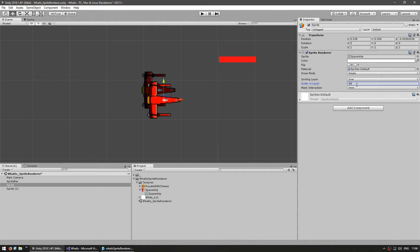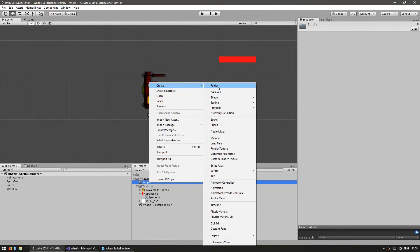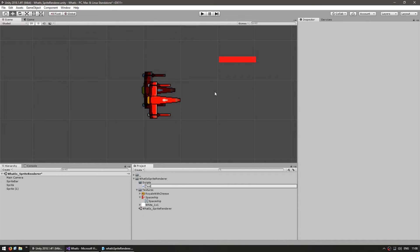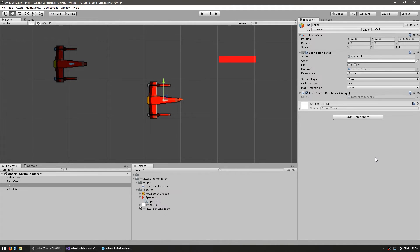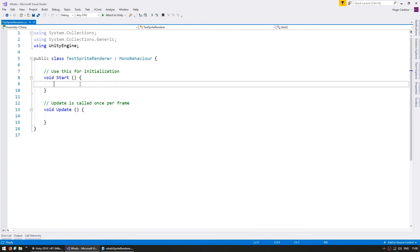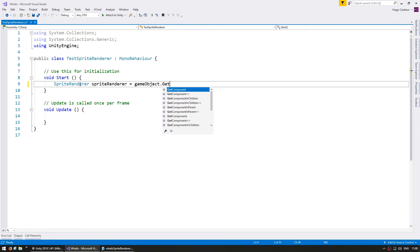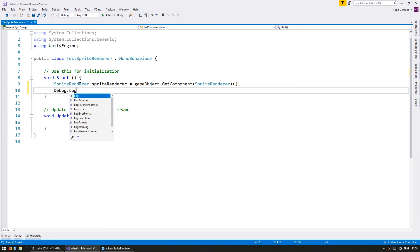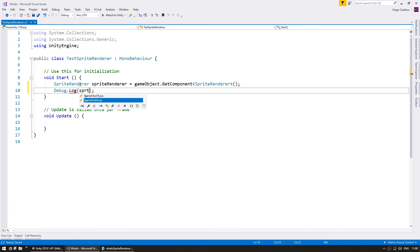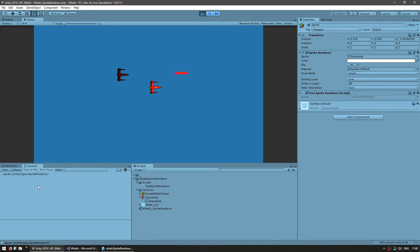Now let's check out the code. Let's make a new C# script called TestSpriteRenderer and apply it to our first spaceship. Inside, let's grab a reference to our sprite renderer by setting a variable and calling gameObject.GetComponent of type SpriteRenderer. A Debug.Log confirms we are correctly grabbing the sprite renderer.